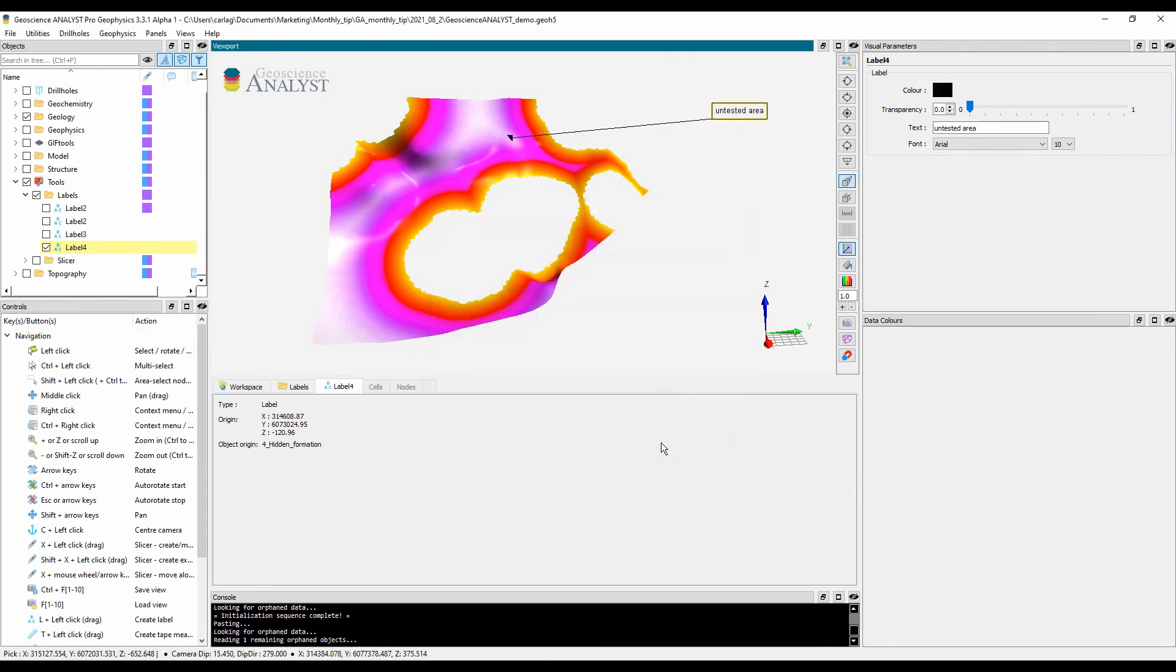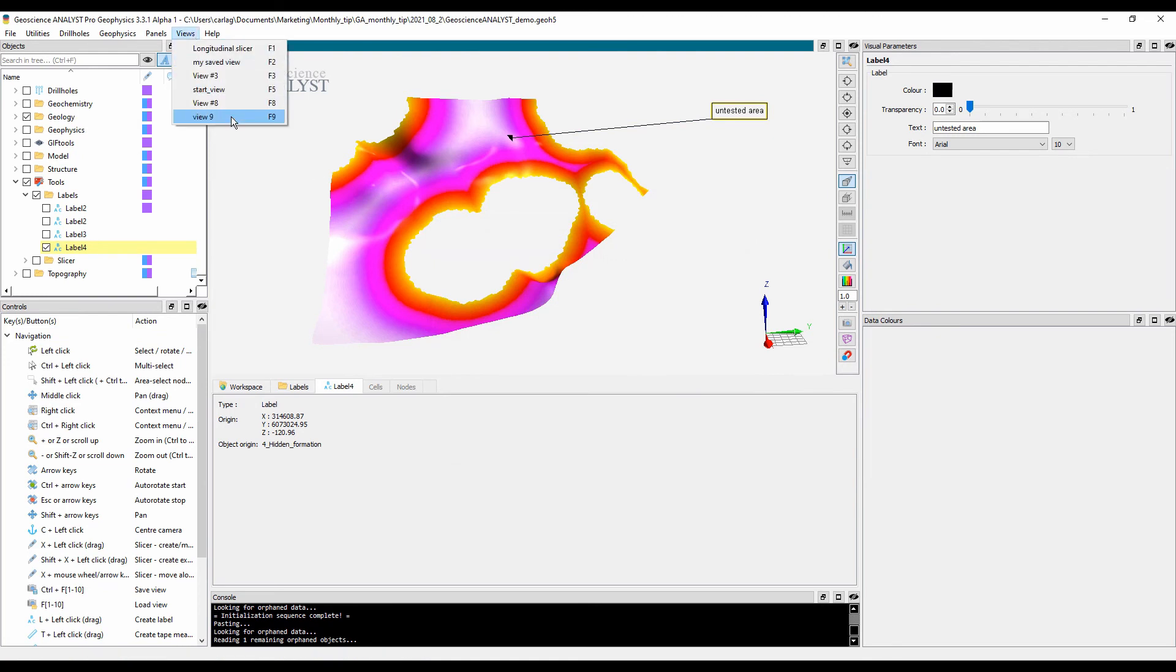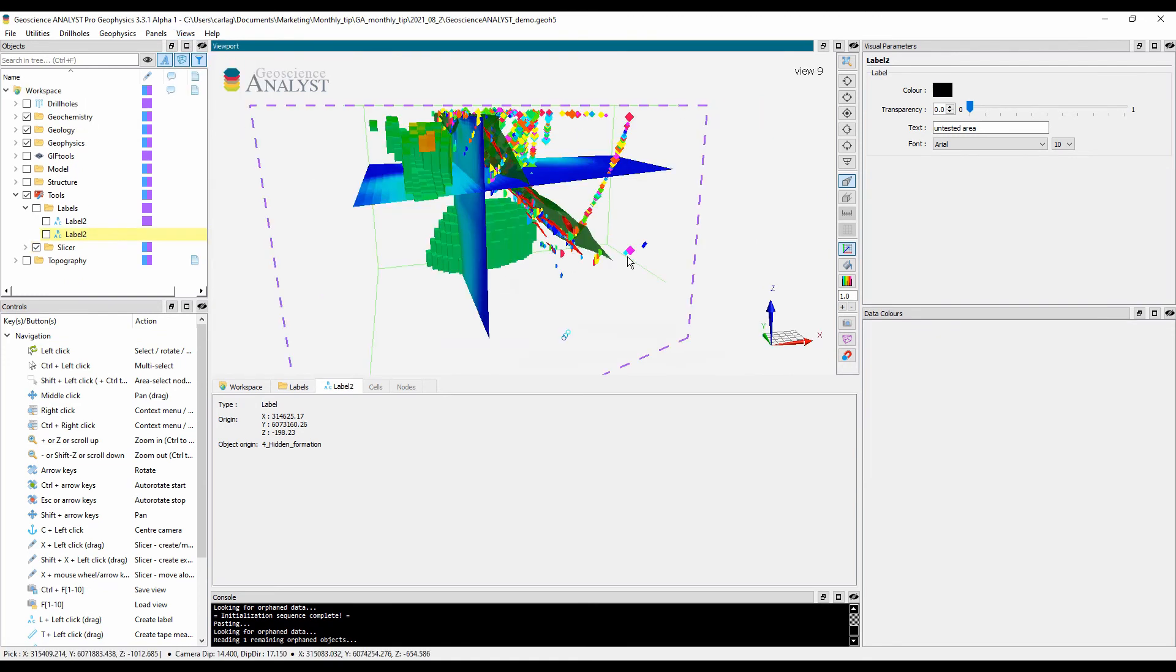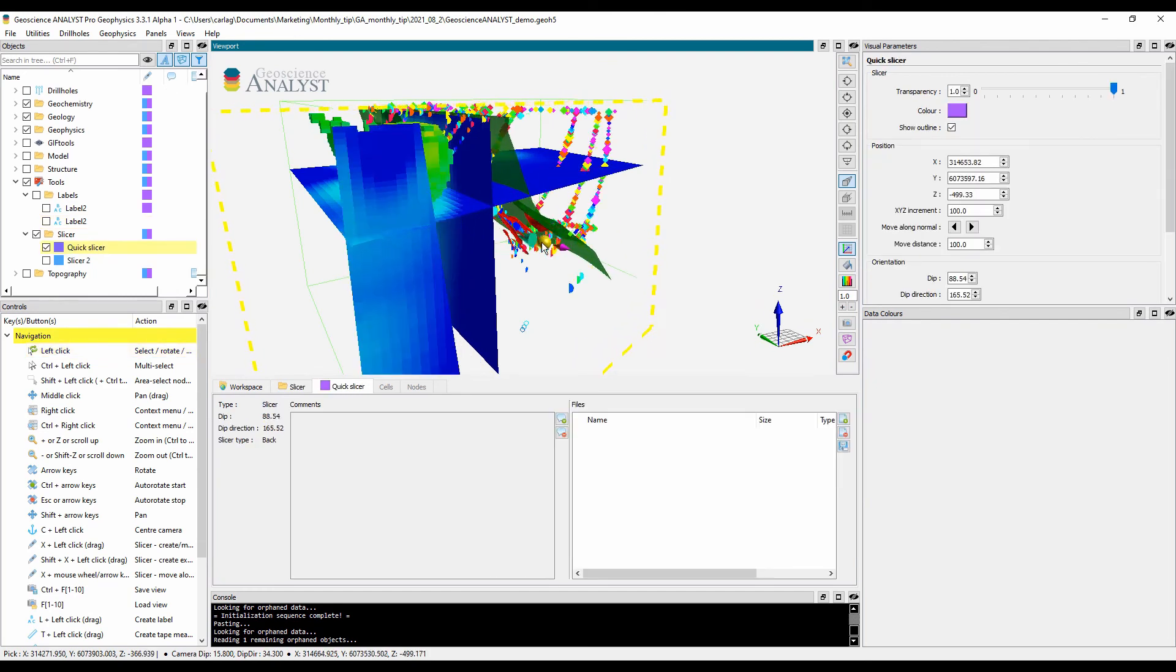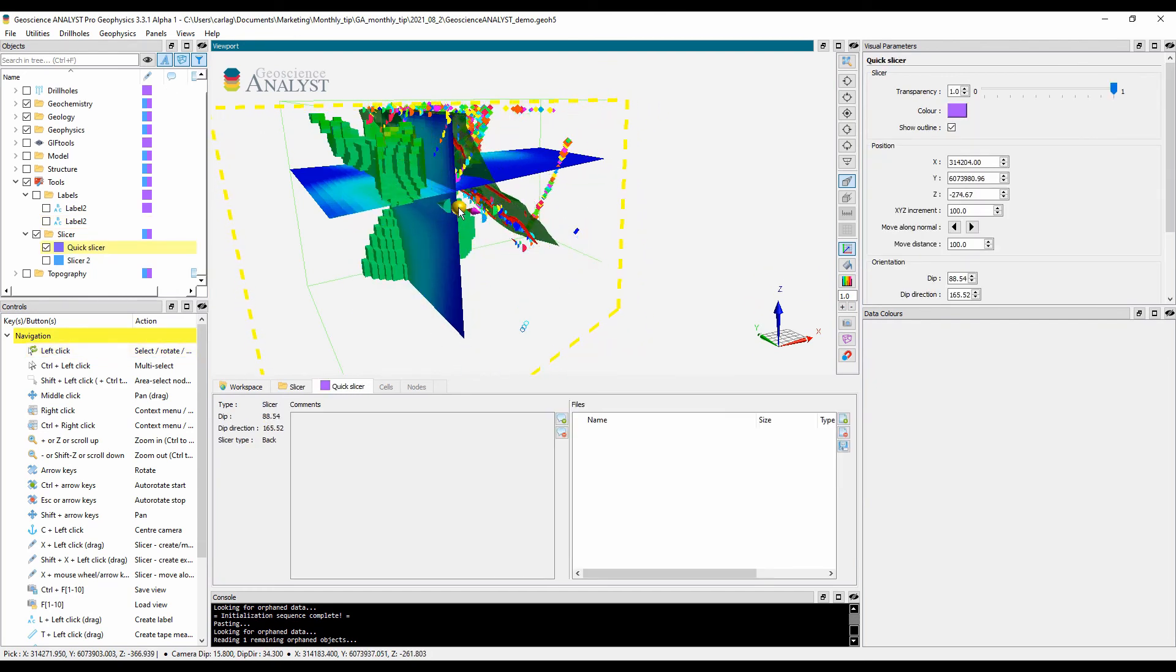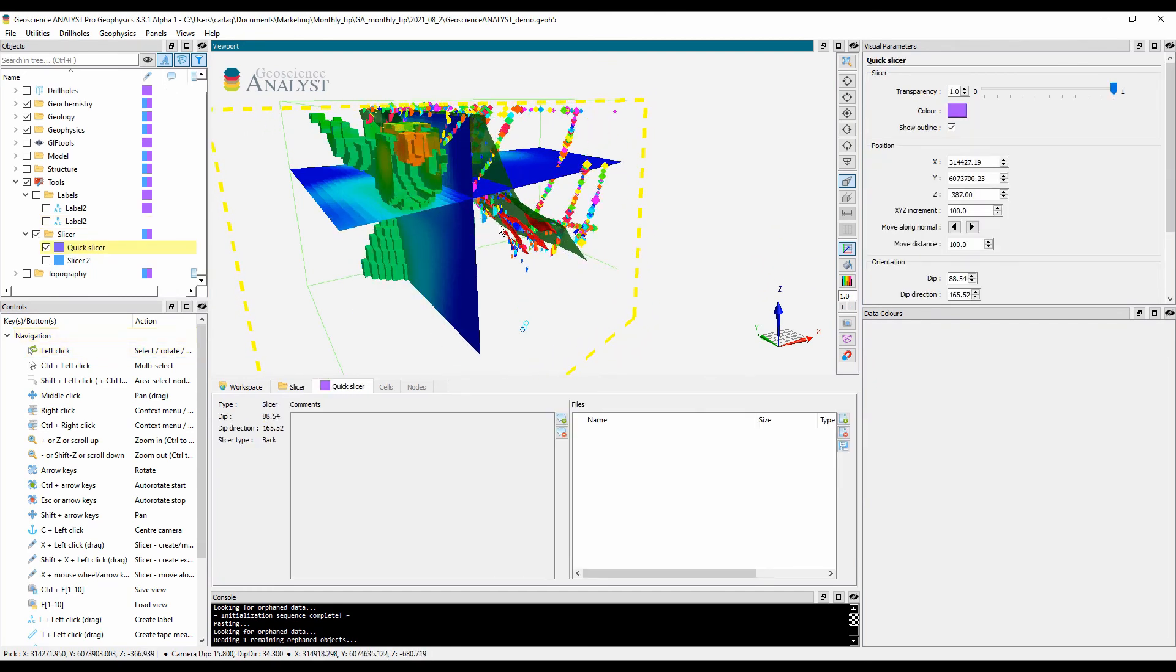You can take advantage of more knowledge sharing and visualization tools like saving views, the slicer, and the tape measure.